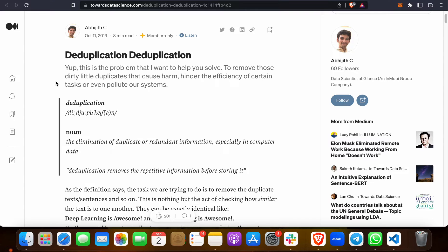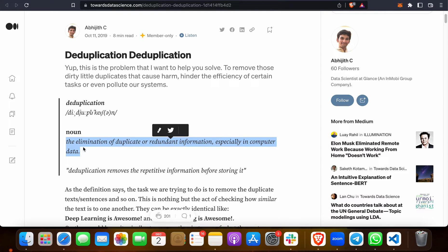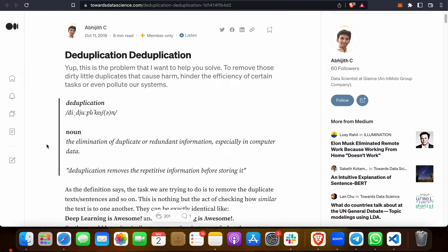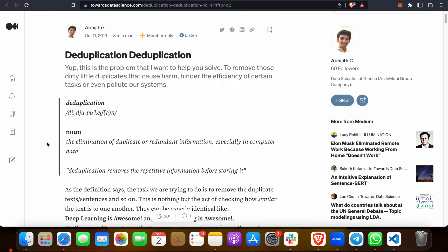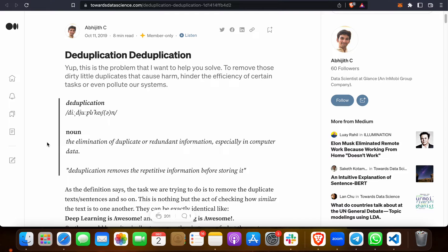Deduplication is the elimination of duplicate or redundant information, especially in computer data. We get large datasets with the same names where people tend to fill the same thing two or three times. We will remove the unwanted data, so after removing it we will get legitimate data that can be used by the masses or by companies.